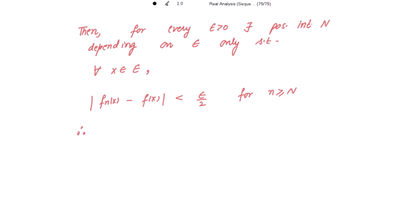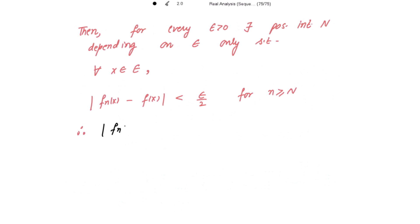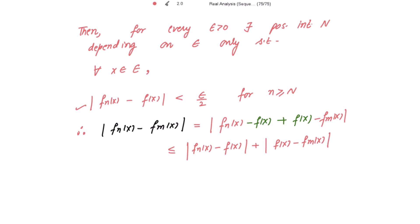We need to prove that mod of f_n(x) minus f_m(x) is strictly less than epsilon, for m and n greater than or equal to N. Consider mod of f_n(x) minus f_m(x). We add and subtract f(x) inside the mod, so this is less than or equal to mod of f_n(x) minus f(x), plus mod of f(x) minus f_m(x).